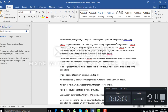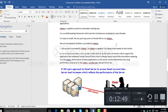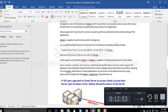JMeter is mainly used for performance testing. It is capable of performing automation testing as well, and can perform actions using JMeter scripts, but we generally don't use it for that because there are many other tools available in the market that are better for automation testing. We use JMeter mainly for load testing and performance testing. It is also a multi-threading framework which permits simultaneous sampling by many threads.